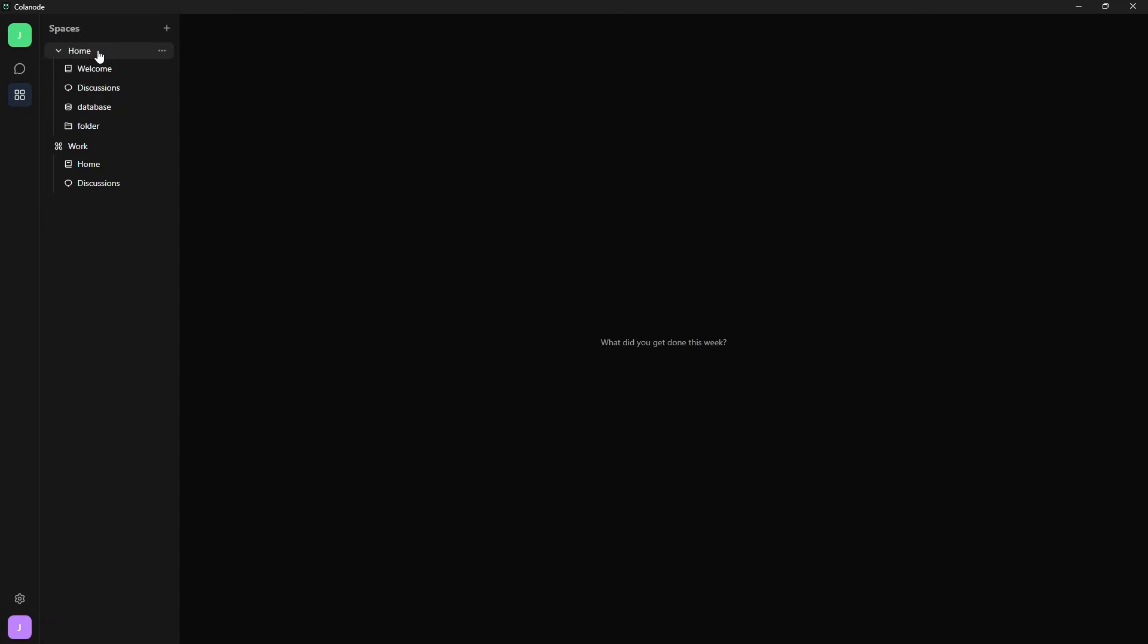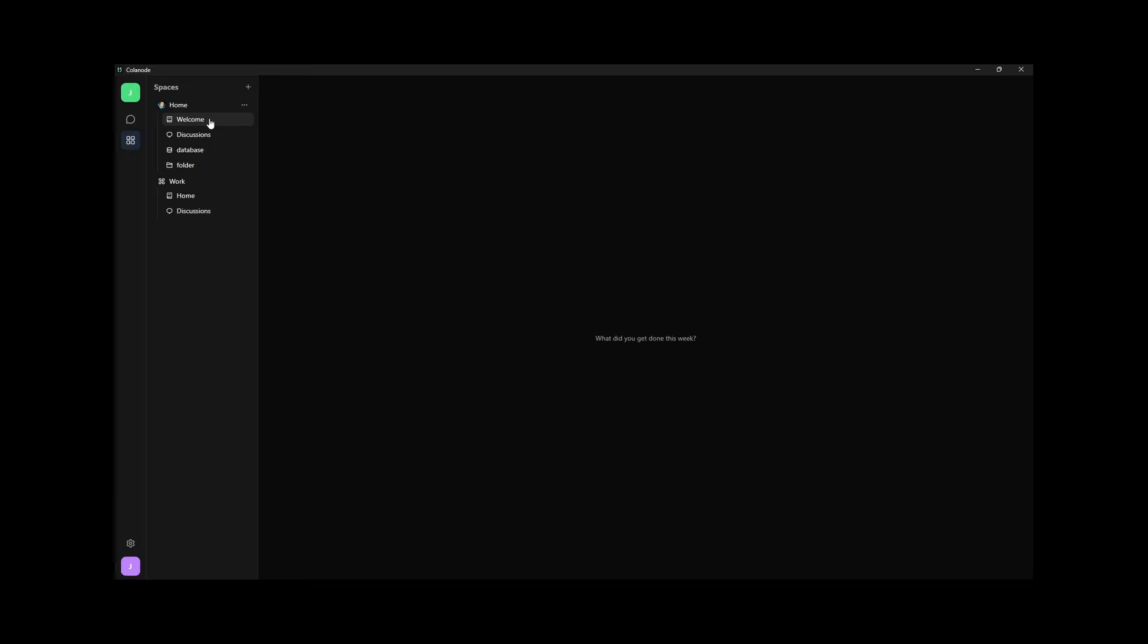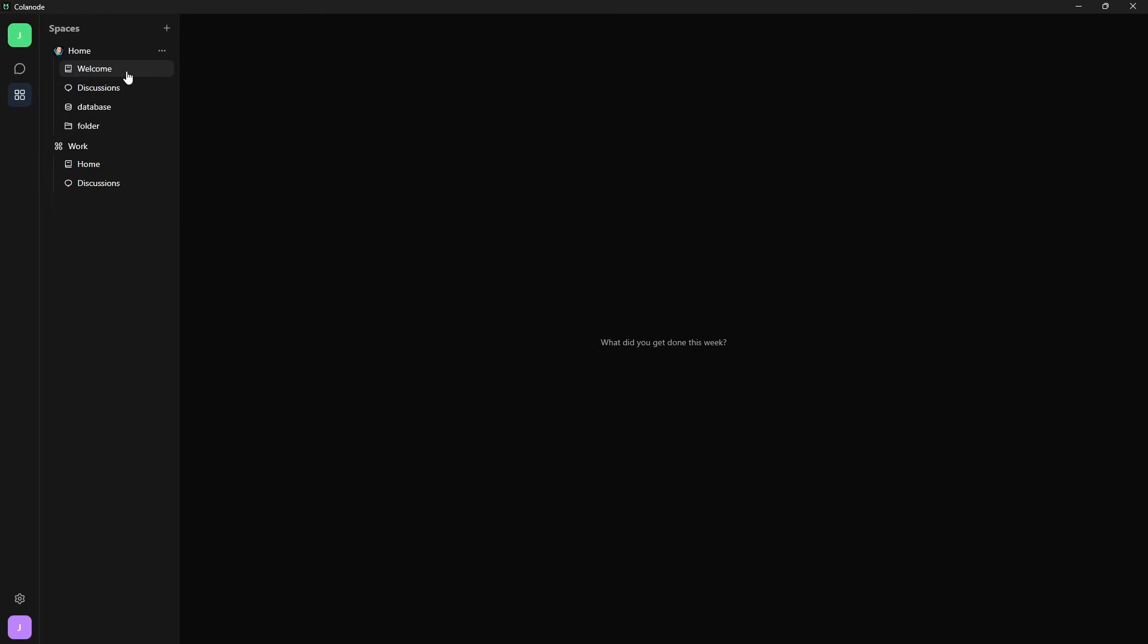By default, you will start with the home category, which includes a welcome page, a discussion chat, and I've also customized the home category to show my profile picture. I've also added a database and a folder. You can add as many of these into each category.